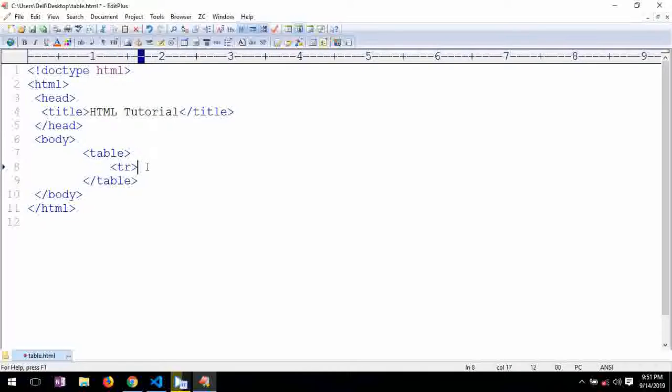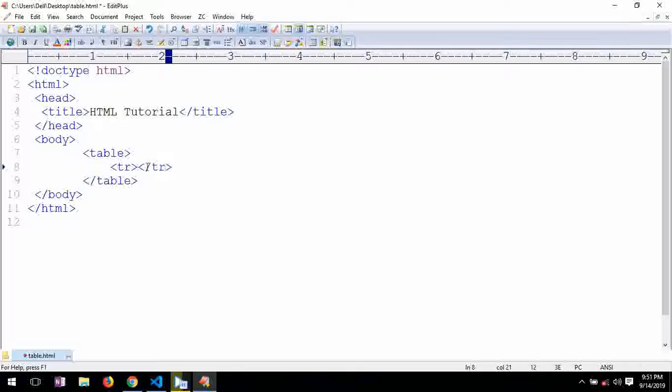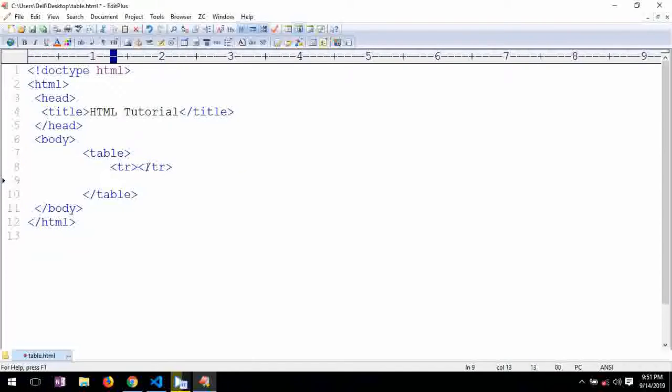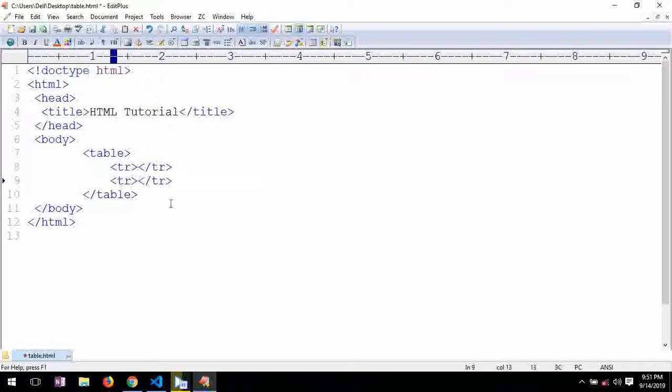Then it's defined with tr. This is table row. So this is the first row. Then this is the second row. So our row is ready.